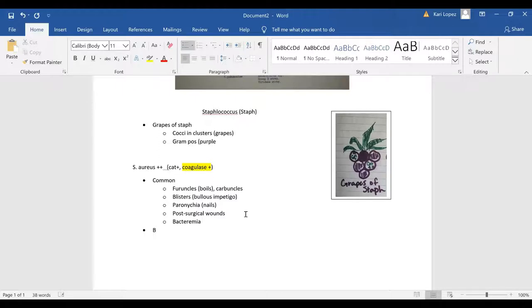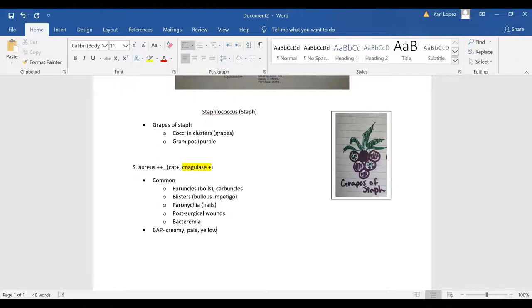For BAP or your blood agar plate it's going to look creamy pale yellow opaque or goldish with beta hemolysis.